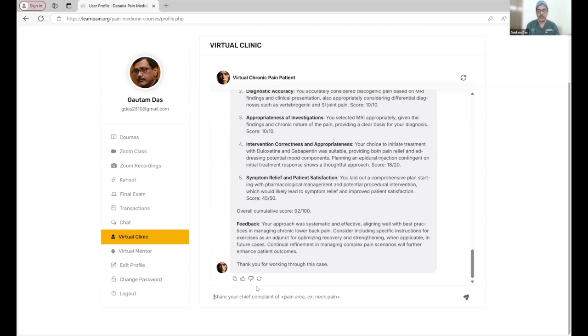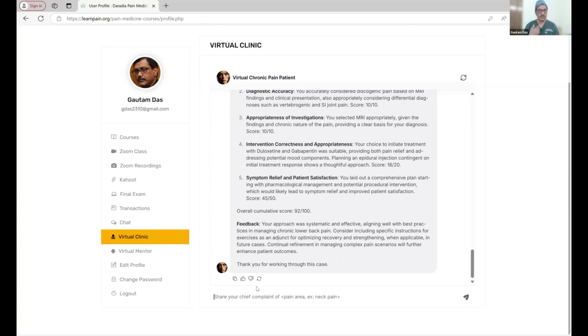Here you can learn things as well, and you can assess yourself, whether your history taking, whether the physical examinations, whether investigations, interventions have been done appropriately.